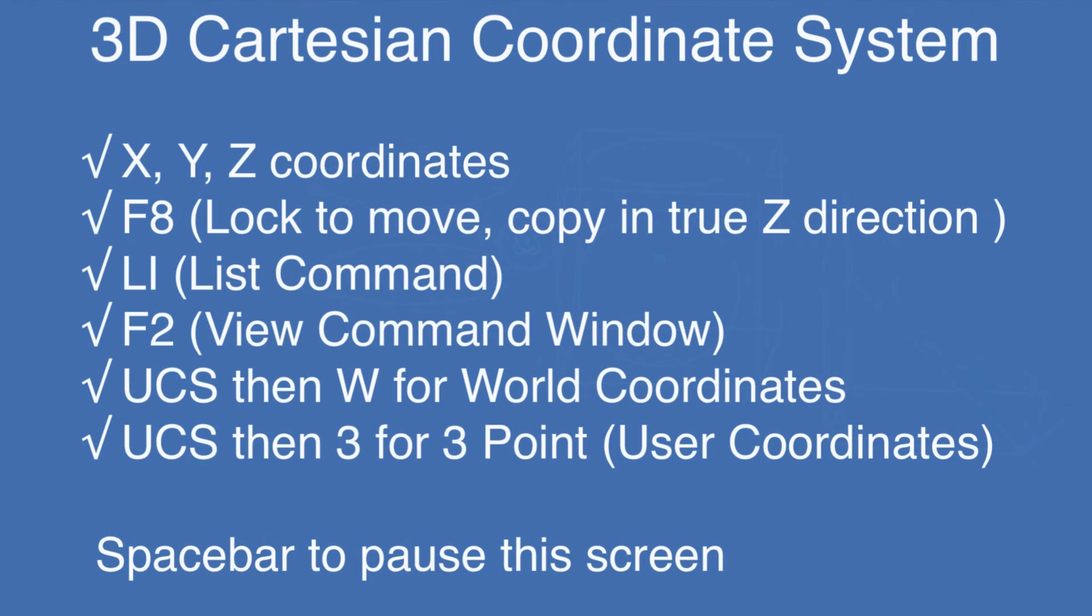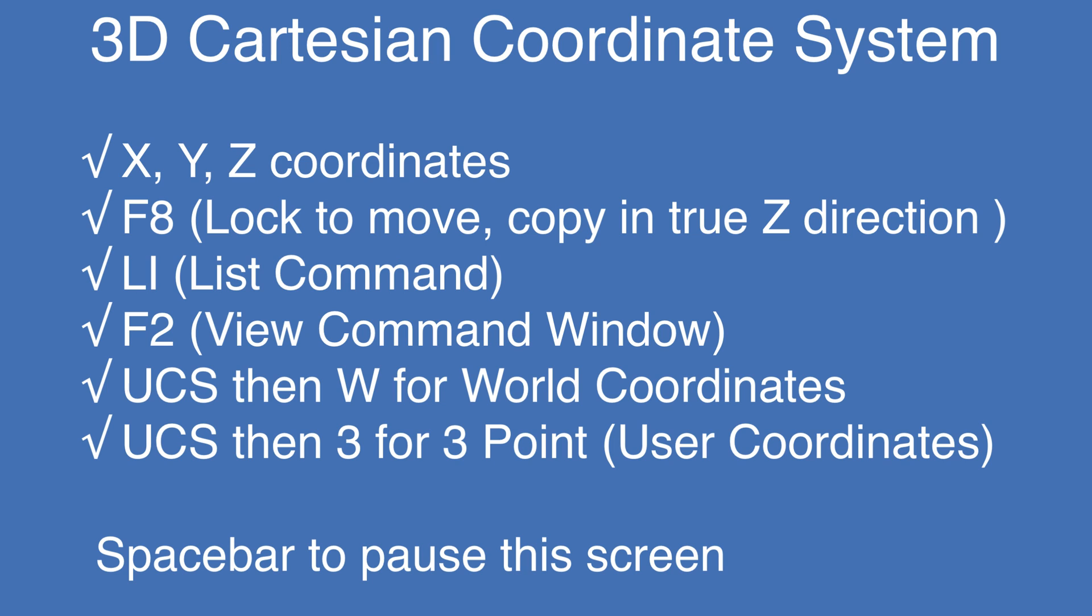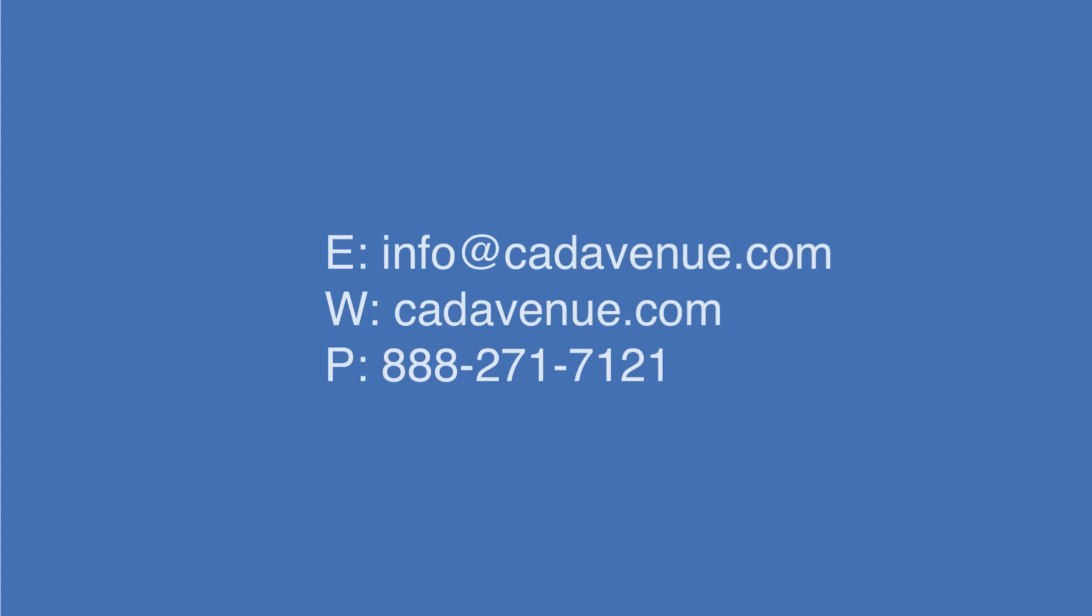So, in this video, we learned about the UCS coordinate system and what world coordinates are as compared to user coordinates. And then, we discussed what XYZ coordinates are by using the list command, the F2 key to view the command window, and using the F8 key to lock and move copy in a true Z direction. Thank you.